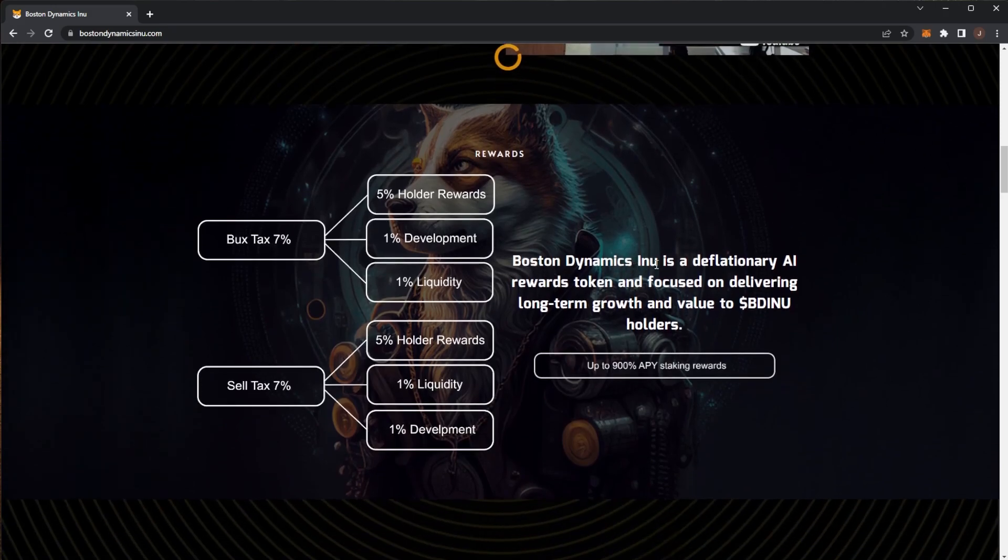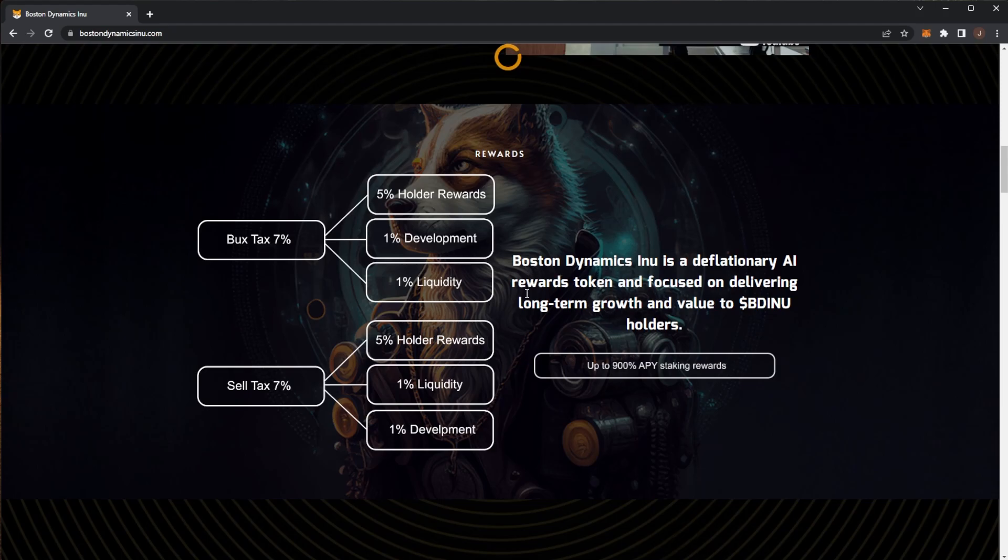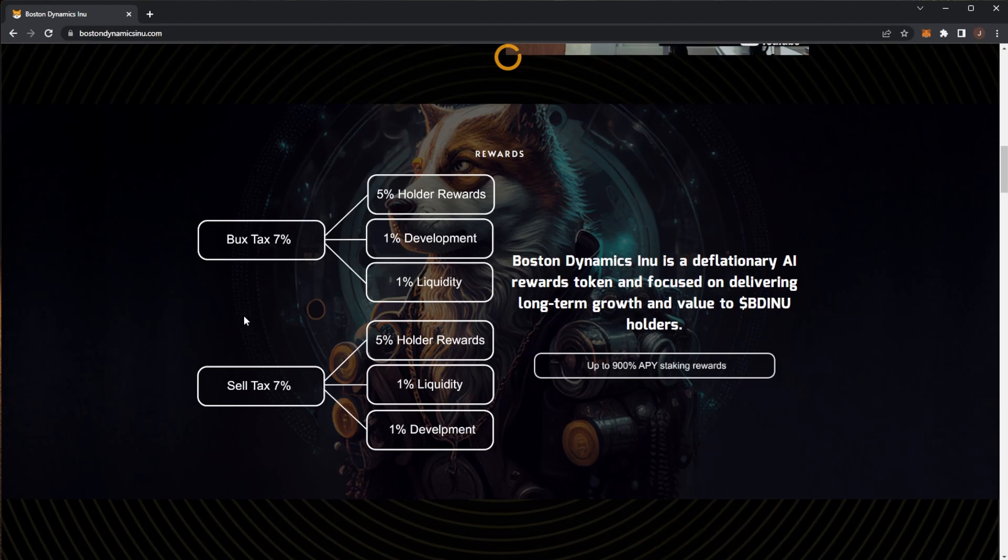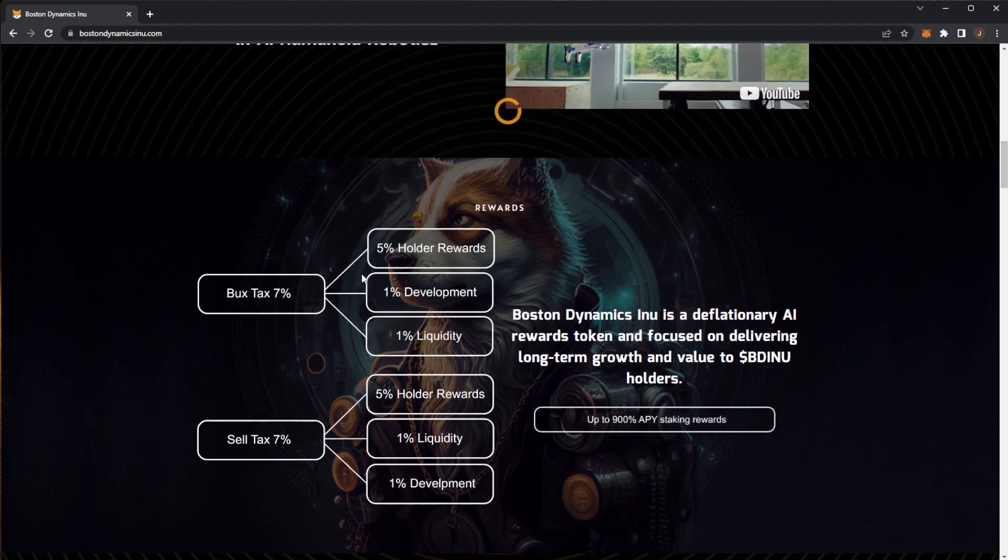Boston Dynamics Inu is a deflationary AI rewards token focused on delivering long-term growth and value to BD Inu holders. There'll be up to 900% APY staking rewards with their token which is really nice. We can see 7% buy and sale tax which is pretty standard, quite low actually. You see some tokens have like 10% taxes. From that 7% tax, 5% goes to holder rewards, 1% for development and 1% liquidity.